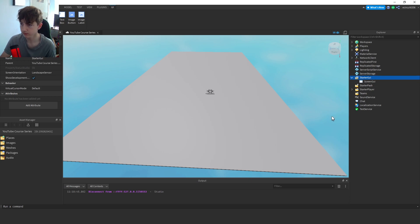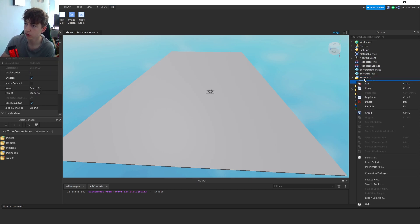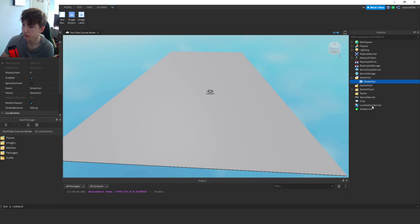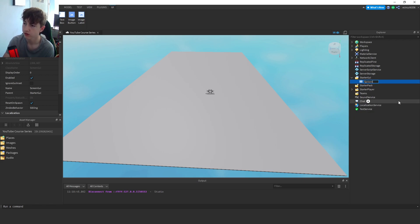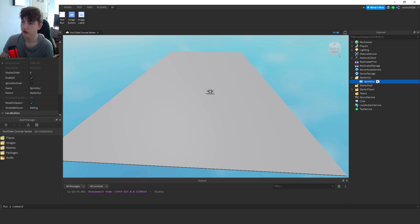And once we've got the Screen GUI, I'm going to right click and I'm going to rename this to Sprint GUI, we'll call it. Now click this add on this GUI